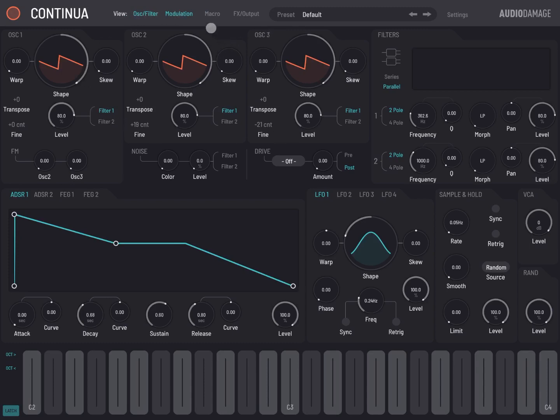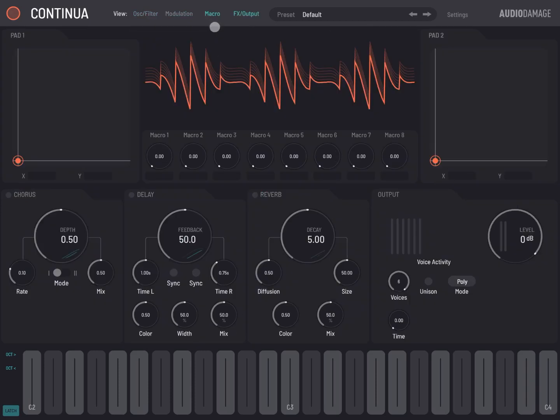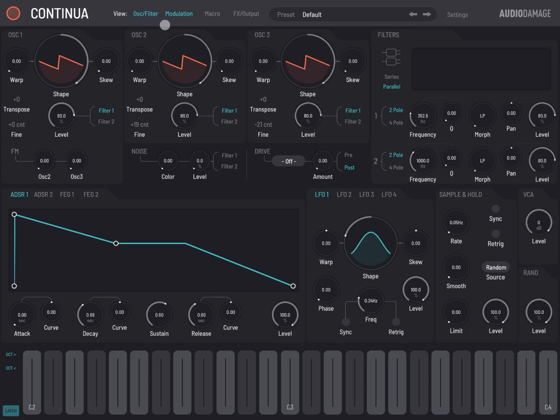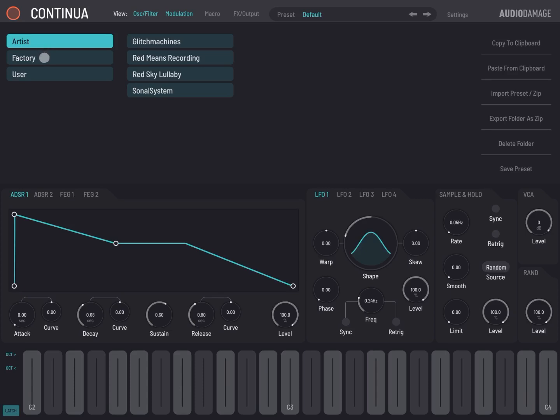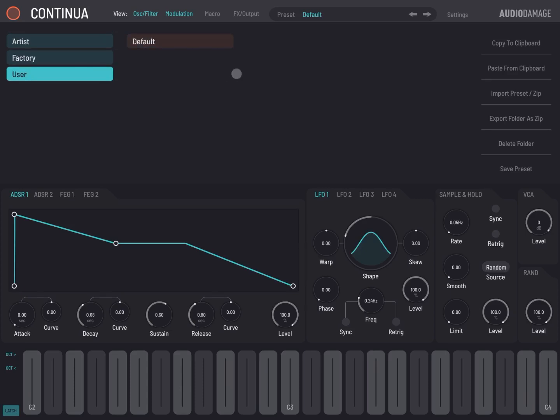Then we have a macro and effect output view as well. Let's move back to the first view. Next we have a preset, which is the default one. If you click on default, then you can actually go on the browser for the preset and you can choose by artist, factory, and also user bank.